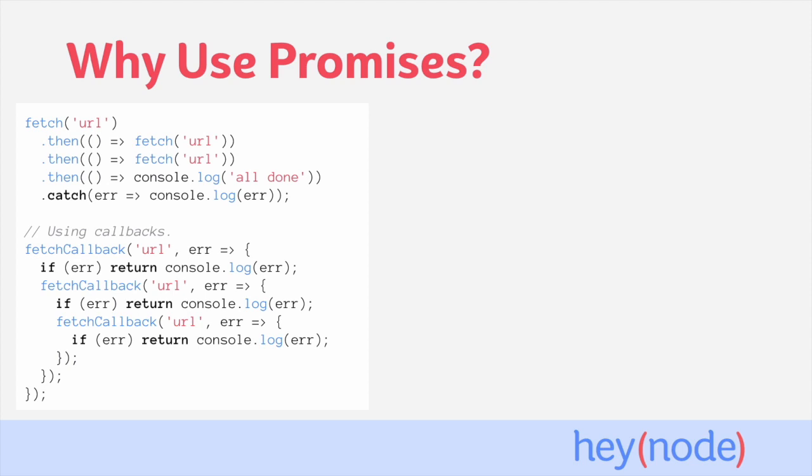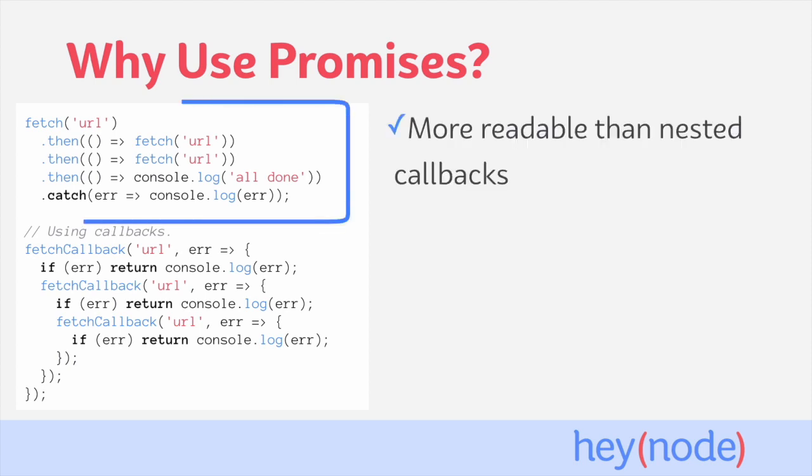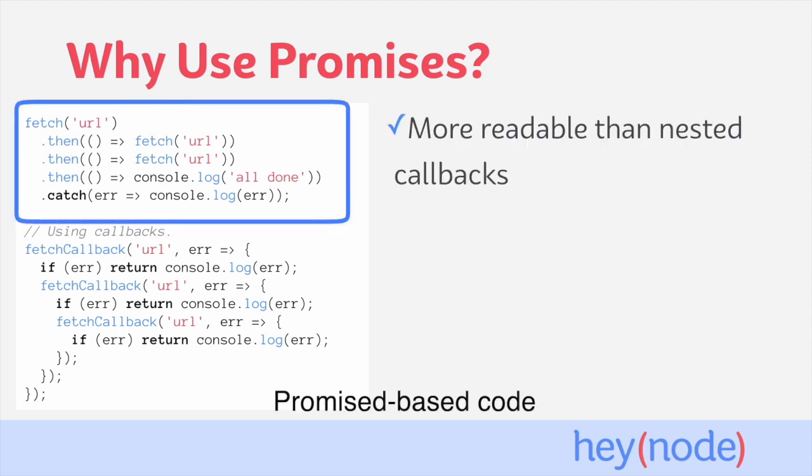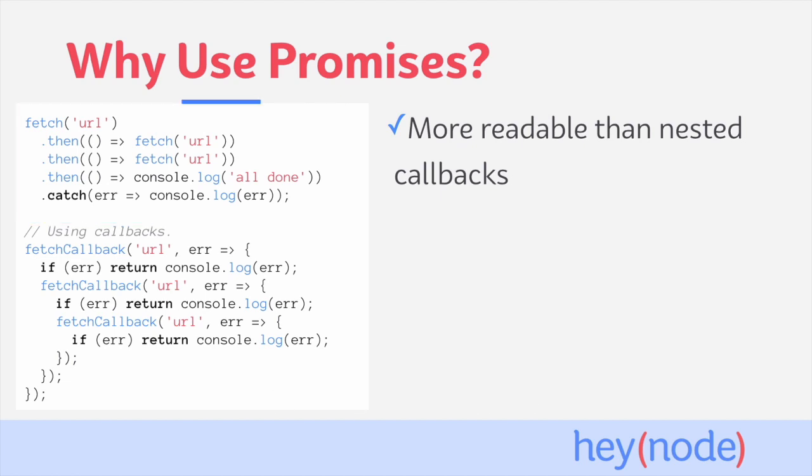The code block below it is doing the same thing but using callbacks in order to control the flow so that each one runs after the other. The first thing you might notice is that the promise-based code uses less code overall and is a little bit easier to read and understand what's happening. That's one of the big benefits of using promises is that your code is more straightforward and a little bit easier to read than when using callbacks.